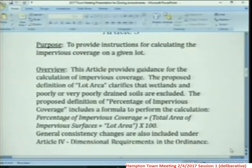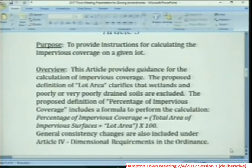General consistency changes are also included under Article 4, dimensional requirements in the ordinance. Any questions on Article 3?